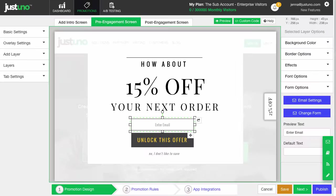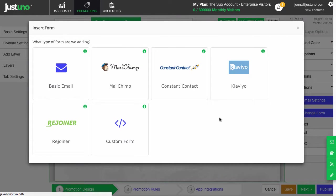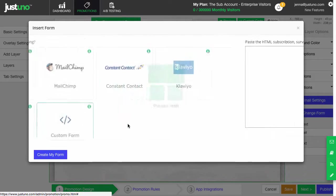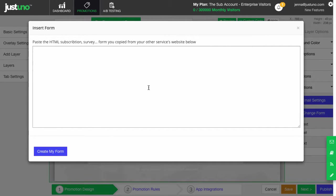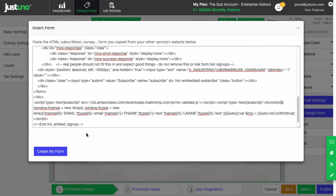If you have an email signup form already, click it and hit custom form. Then add in the HTML.